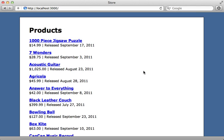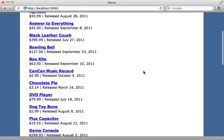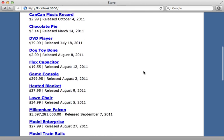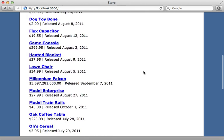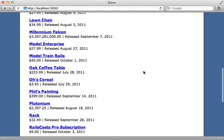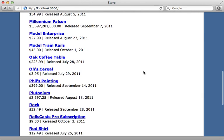Here I have an application with a long list of products, and I would like to add some pagination here. Now whenever you need to add pagination, there are two gems you should consider: Will Paginate or Kaminari. And at the end of this episode, I will give you some tips on deciding between these two gems. But here, let's focus on Will Paginate.